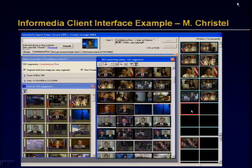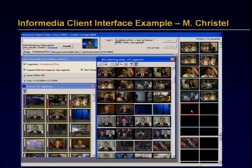I should give credit to my colleague Mike Crystal, who is actually the chief interface designer for all of the interface work. So that's not my work, and I'm not spending a lot of time on it.